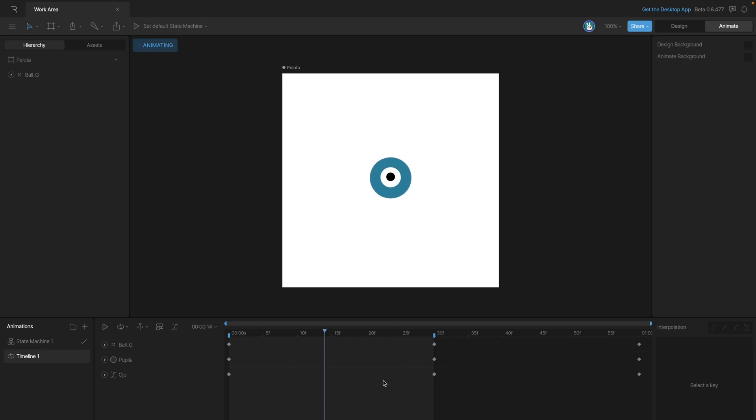Now this is really helpful when we have a long animation and we want to focus on a part of it. One of the great things about work areas is it allows us to build much better loops. So let's see how we can do that.